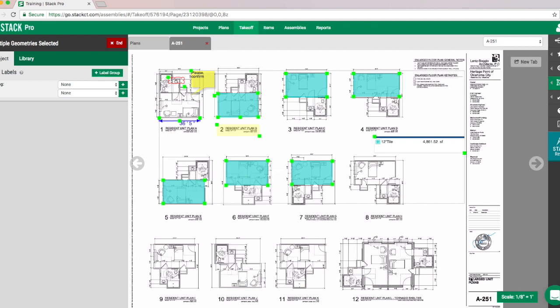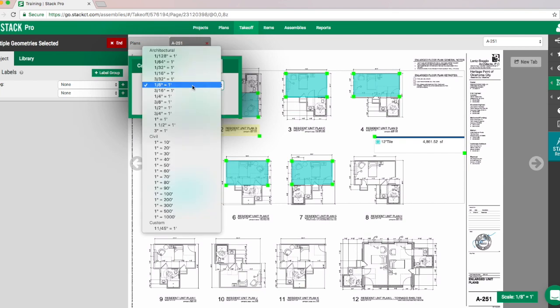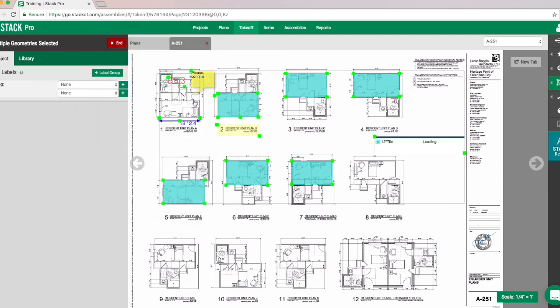I can then go to the scale box, go to standard scale, and then select that quarter inch. And you'll see that it's going to quickly make the change.